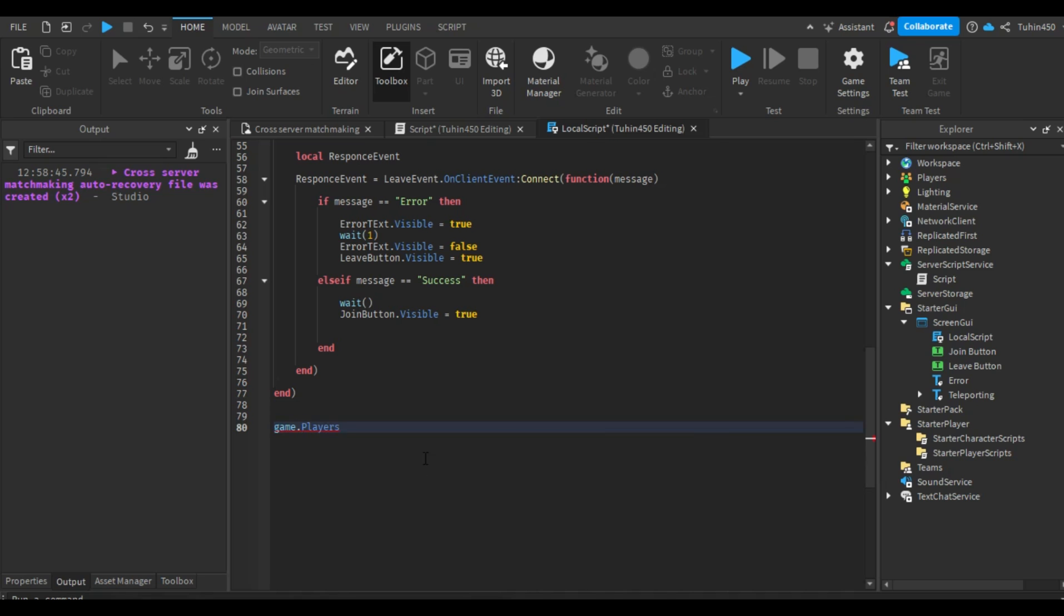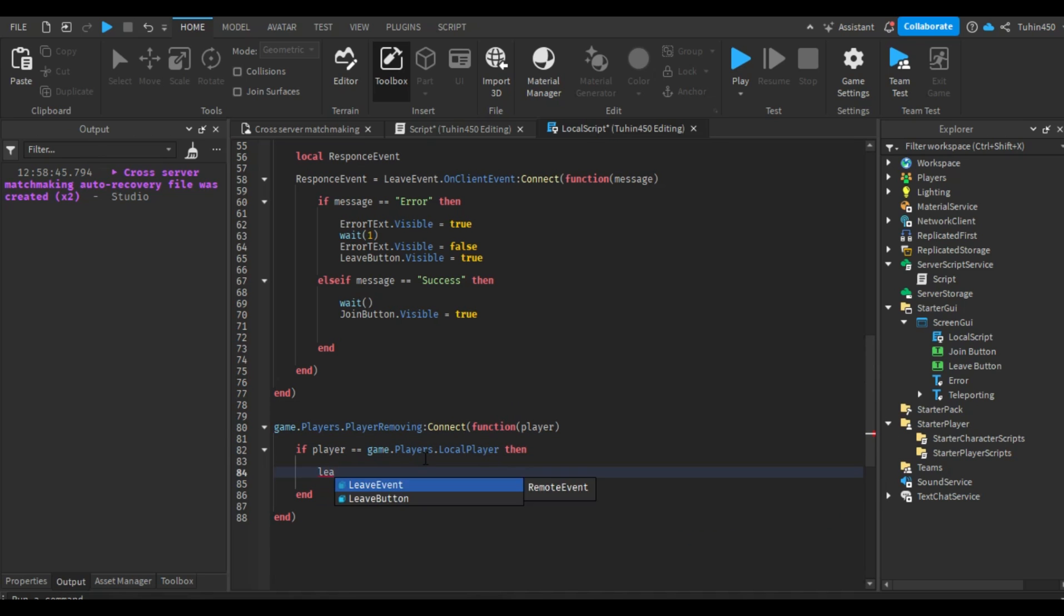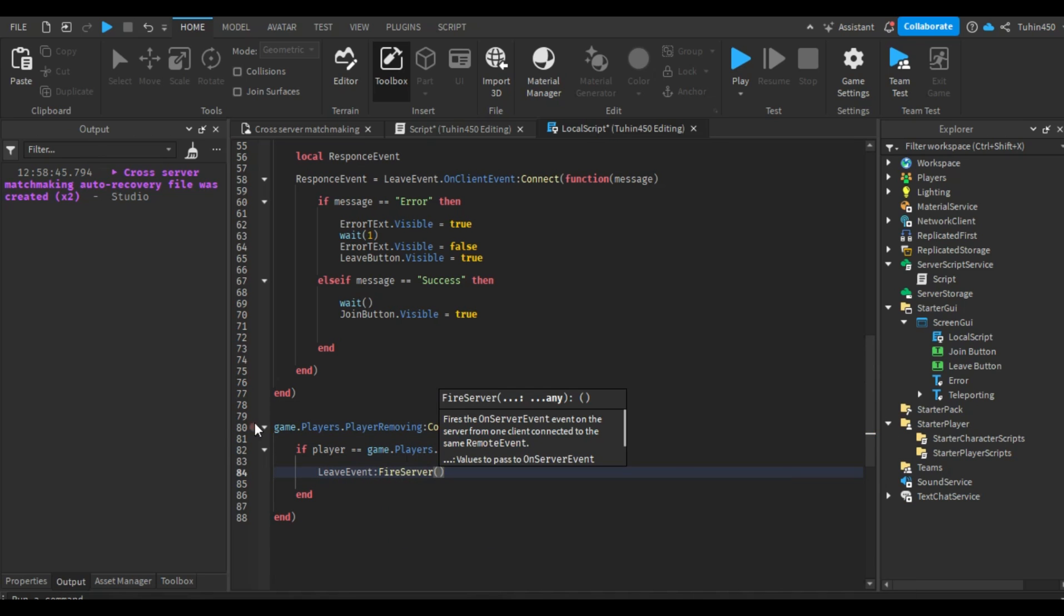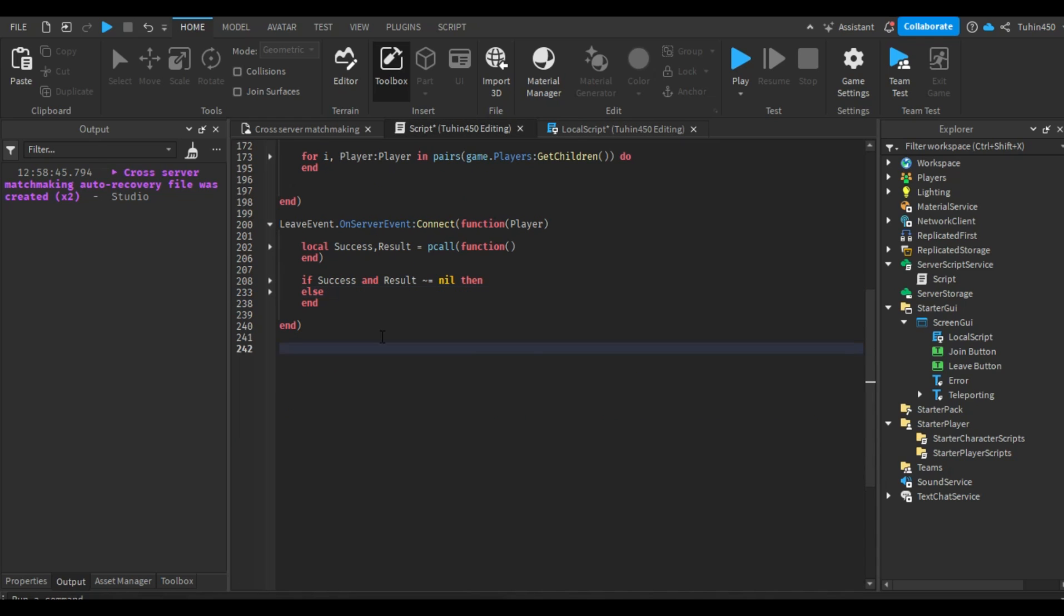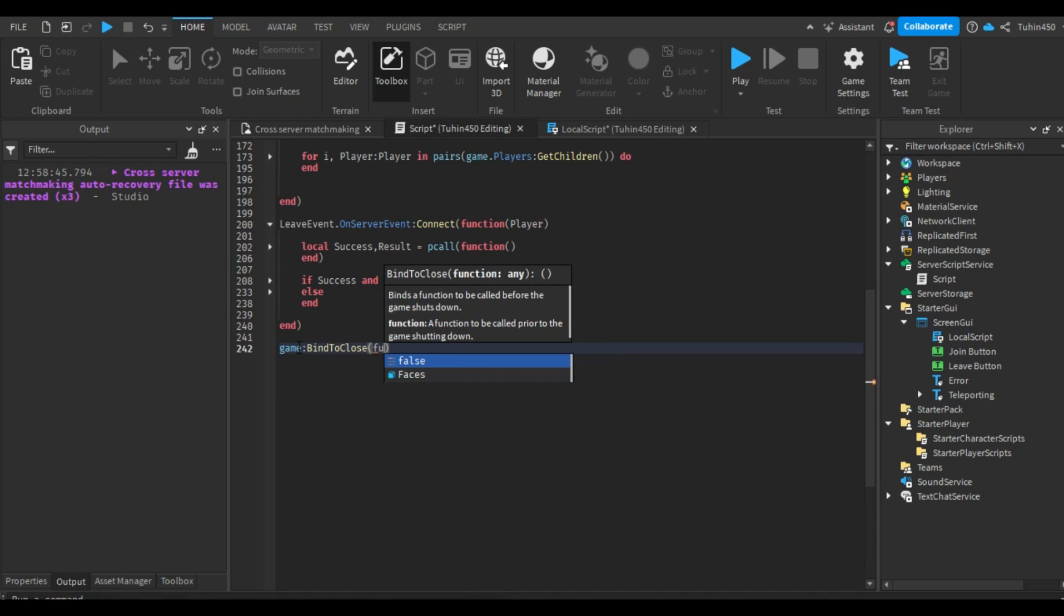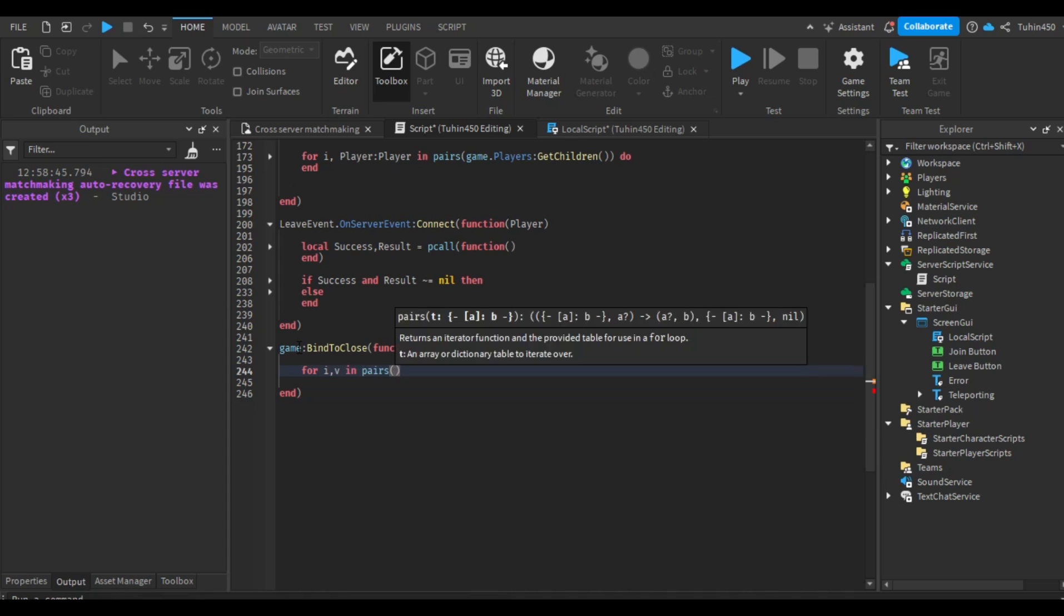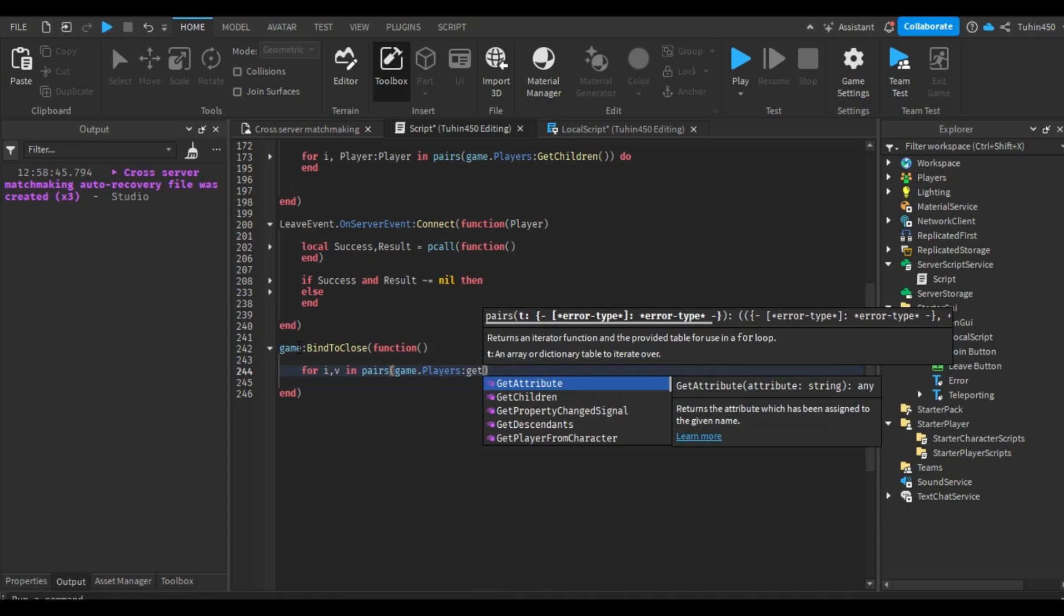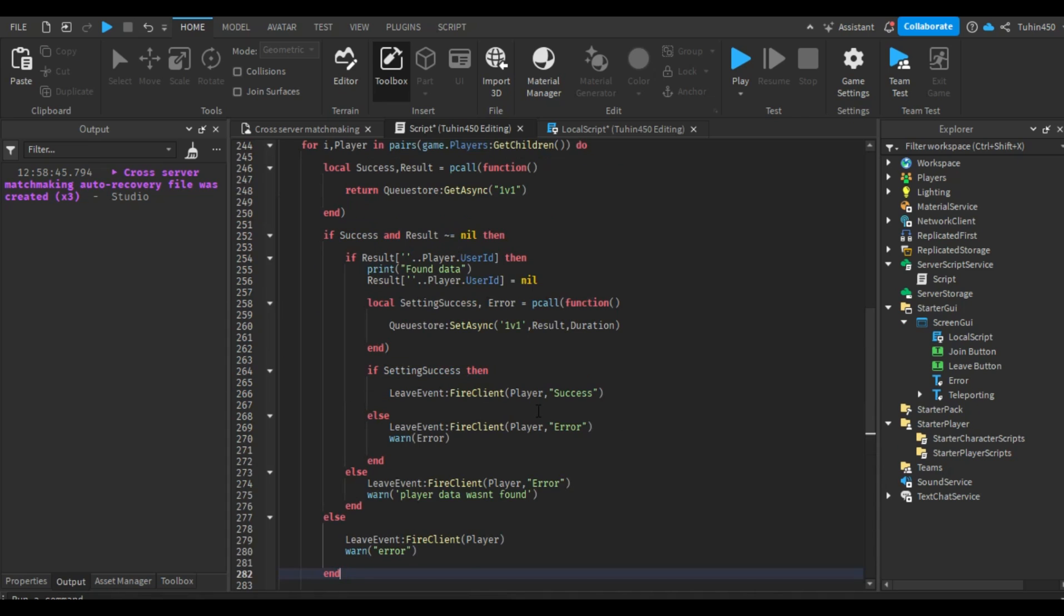Now, we will fire the leave event when a player leaves the game, just in case a player joins the queue and leaves the game pathetically. We will also remove players from the queue when the server is about to shut down. Finally, our system is complete.